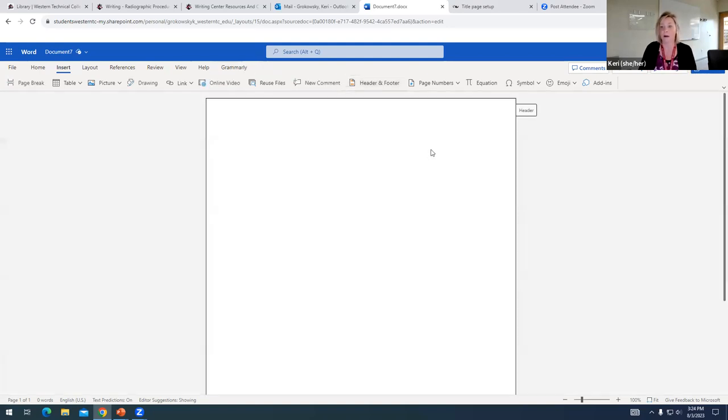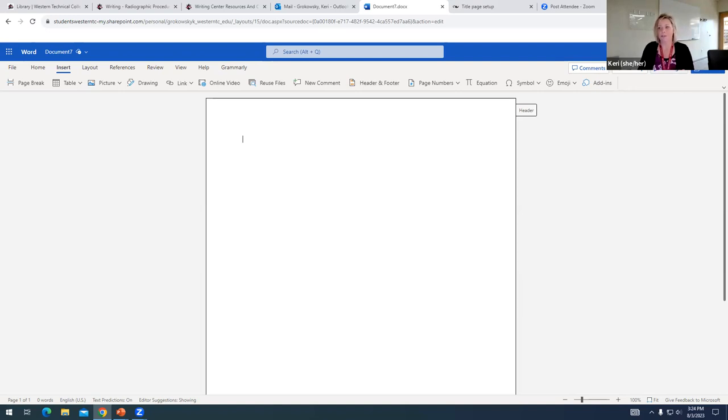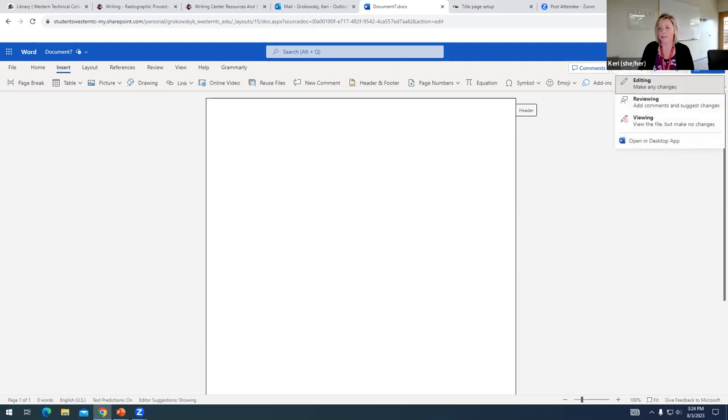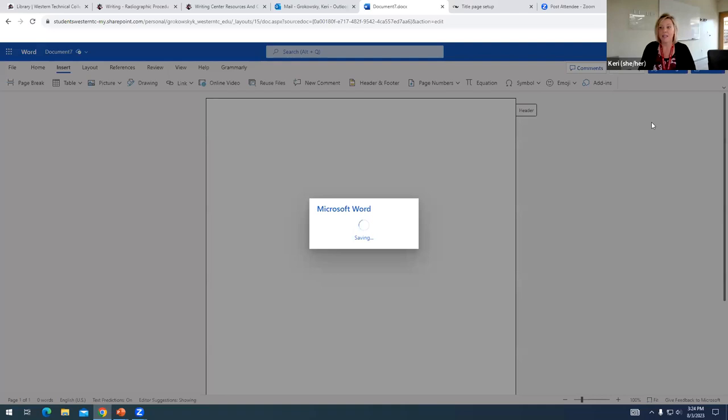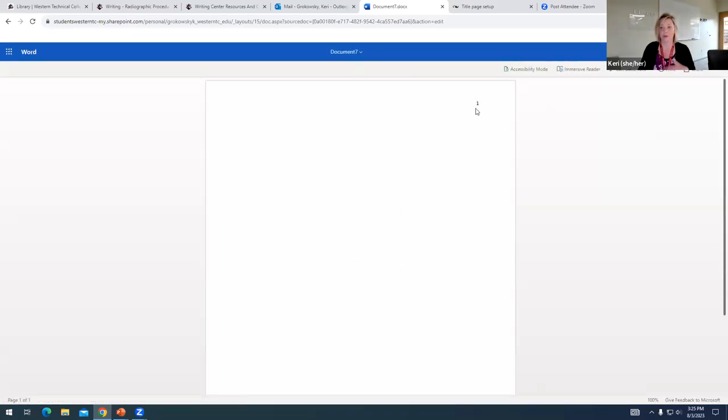So I'm going to go ahead and click to get out of the header. It's also a little bit confusing in 365 because in the edit version the number doesn't show up. But if I go and click on the editing menu and I choose viewing, this is what my document will look like to a reader and you can see my number is there.